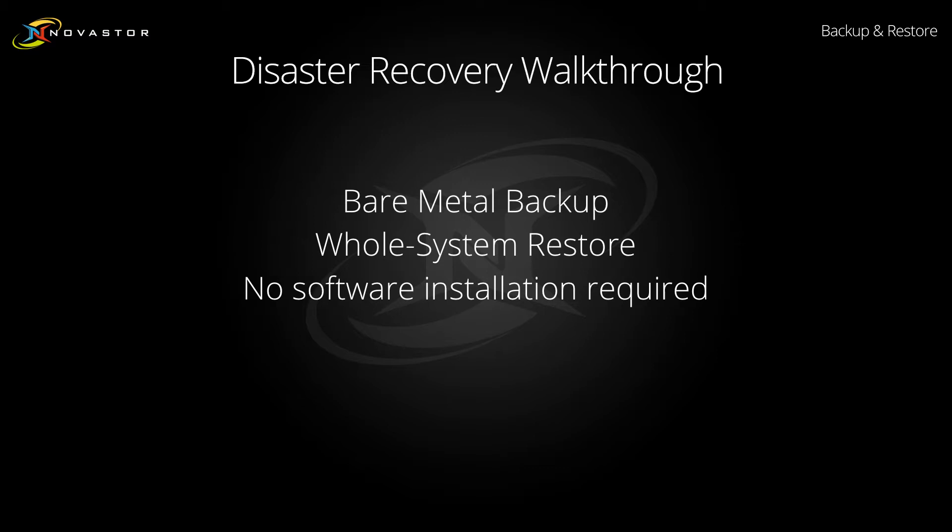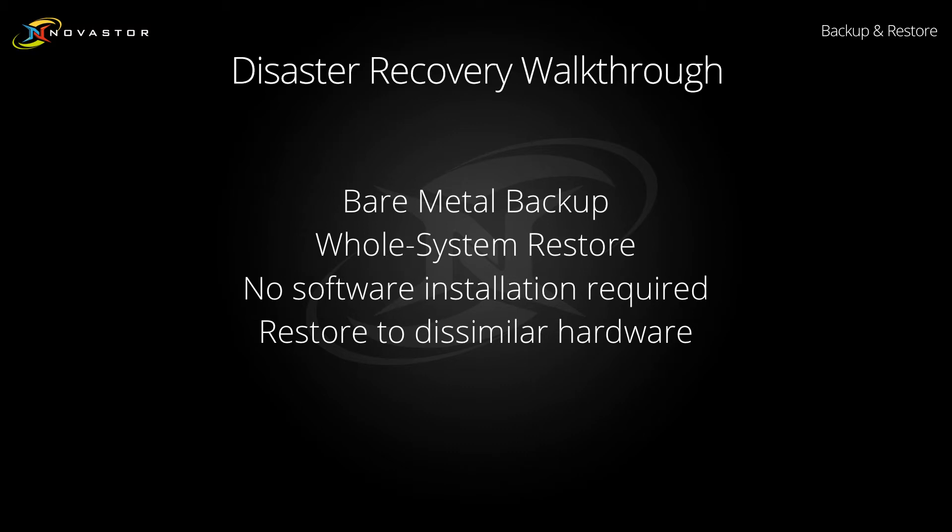Additionally, our disaster recovery module also includes the ability to restore an image to a different machine than the one it was created on. This allows you to quickly and easily recover a machine that has gone down without needing to have an identical set of hardware on hand.